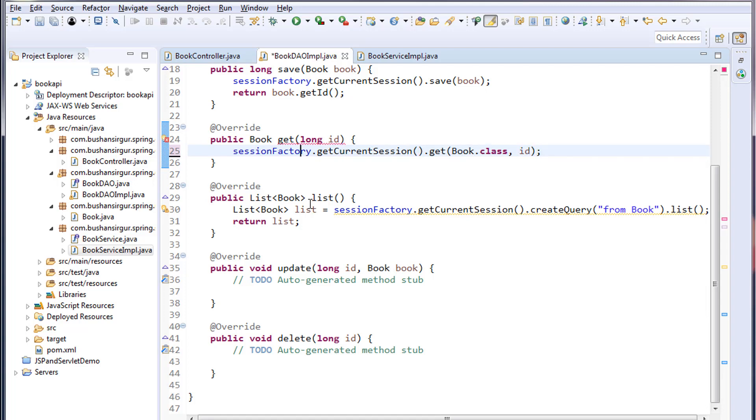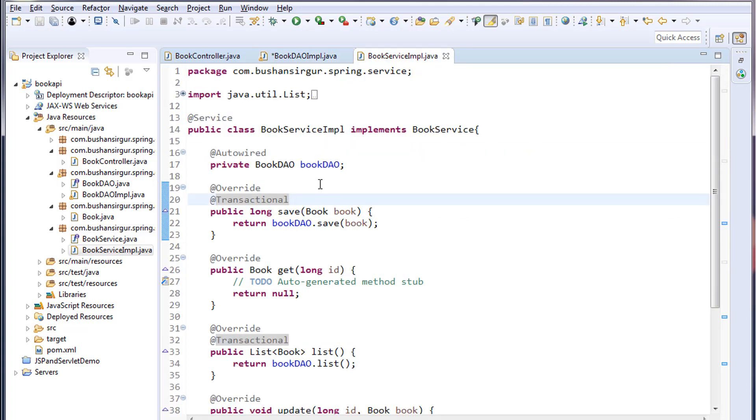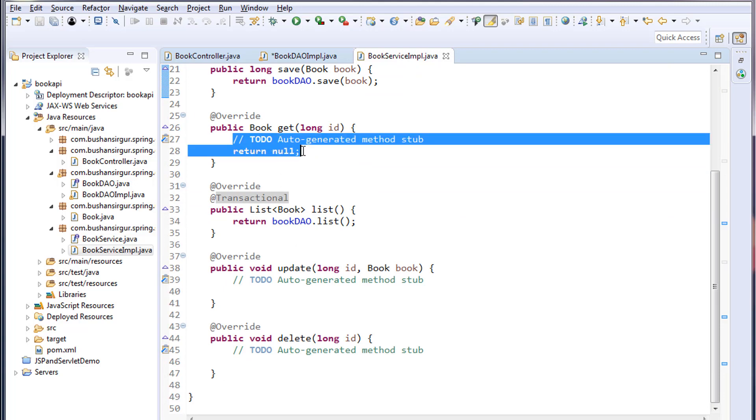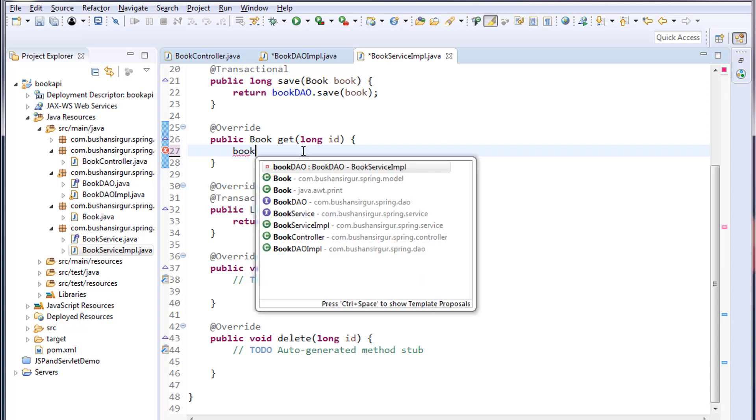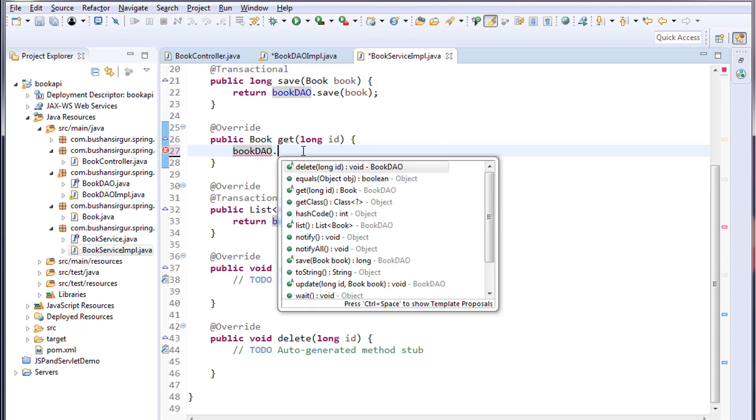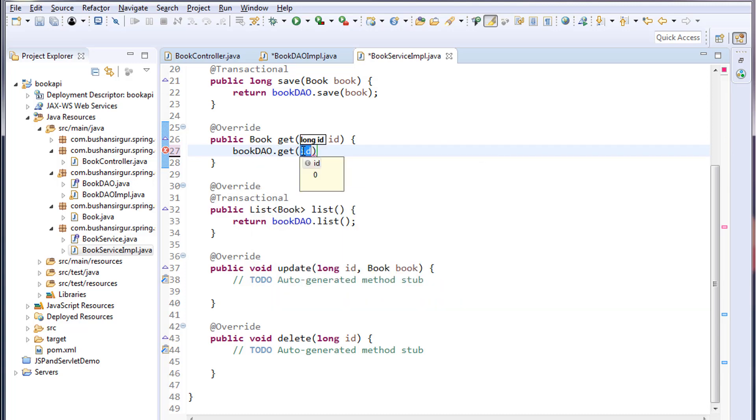I'll go to the service implementation and remove these comments. I'm going to call the DAO method: bookDao.get and I will pass the book ID. And I'm going to return back to the controller.